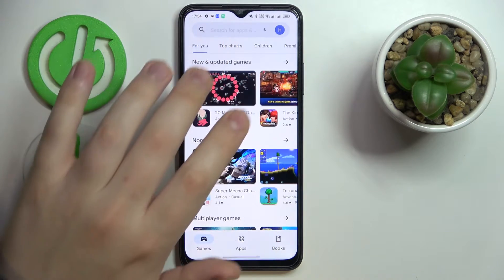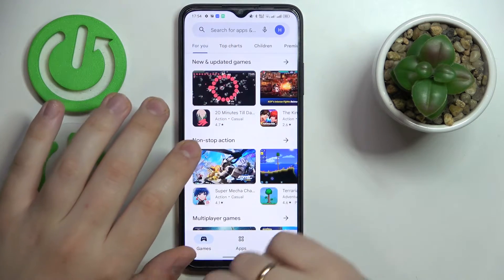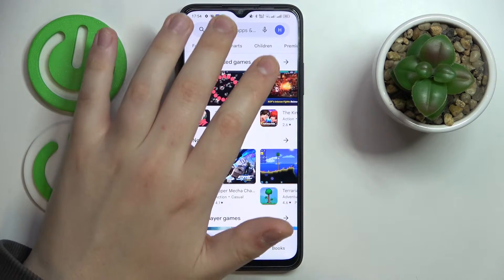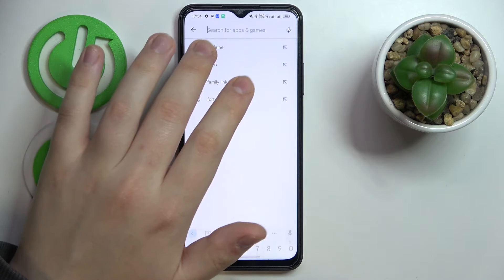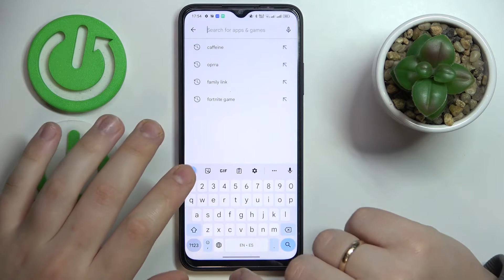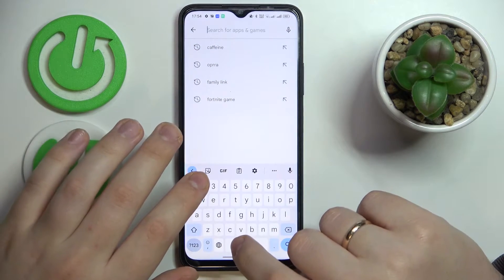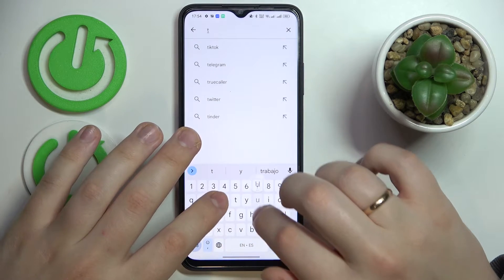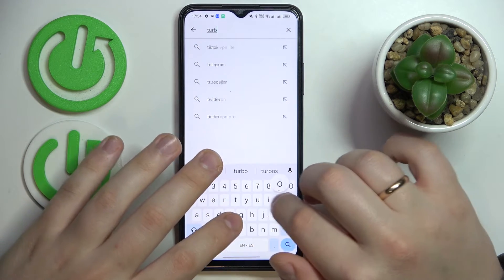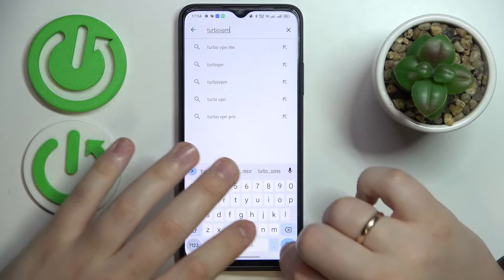Let me quickly get it on my phone. Make sure that your device is connected to the Wi-Fi, then launch the Play Store, and at the search bar type in TurboVPN.